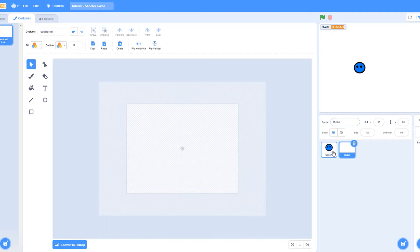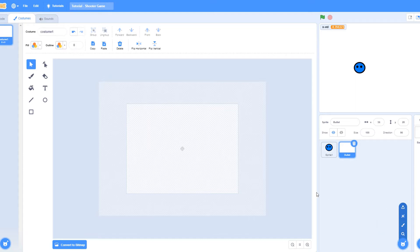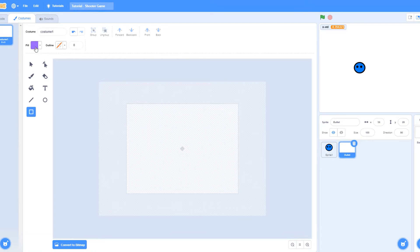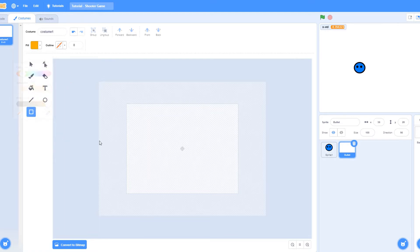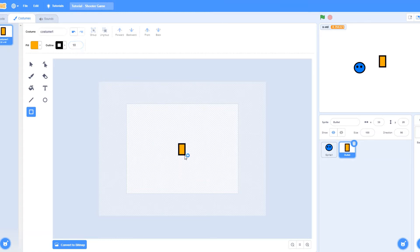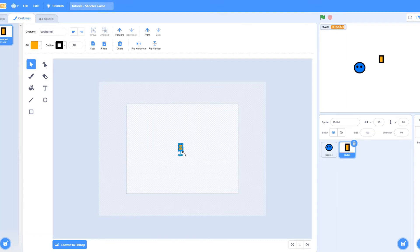You can just create a new sprite by clicking on the paint function and renaming the sprite to bullet. Now, just click on the square tool and make the bullet yellow or red or whatever you want. I'm just going to make it orange. And to make the bullet look cool, I'm just going to make an outline. Make sure that the bullet is smaller than the player, because it would look weird then.